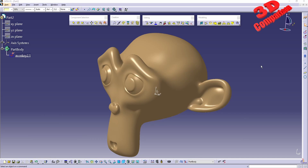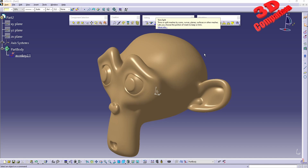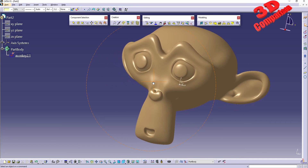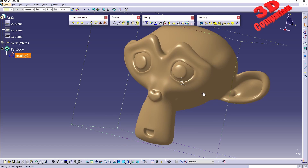Welcome back. In CATIA V5 Shape Sculptor, we're going to take a look at splitting and trimming meshes. This is the toolbar - as we can see, we can either do a split or a trim of a mesh, and we can use a scan, some curves, a plane, a surface, or even other meshes. Let's take a look at this functionality.